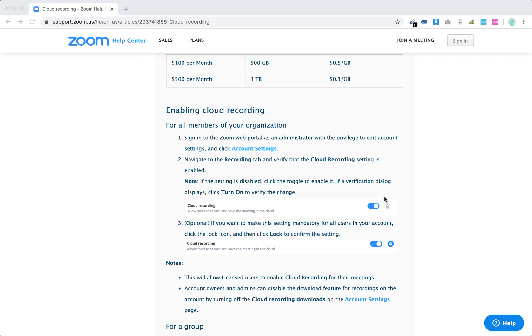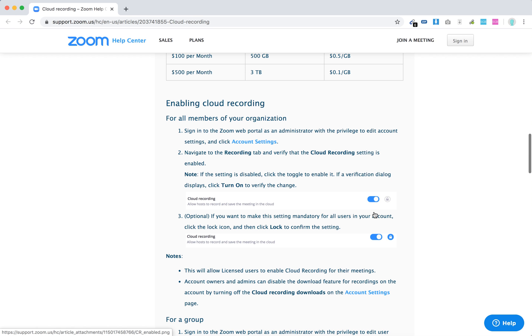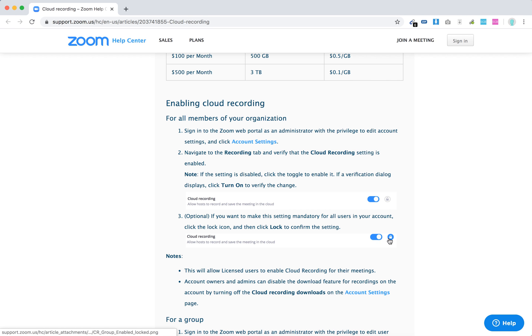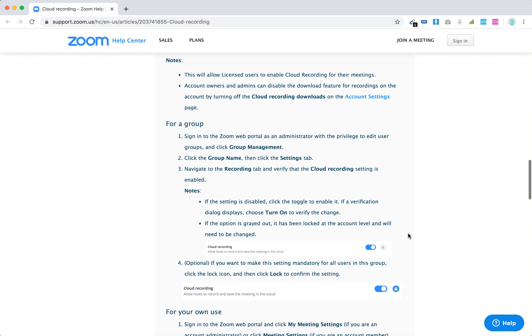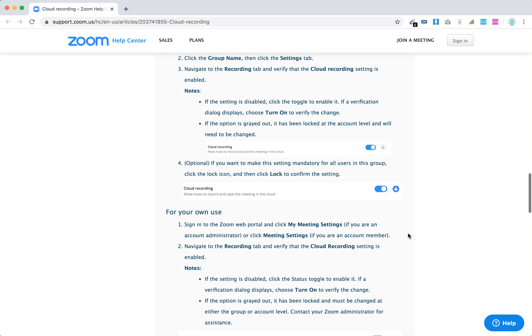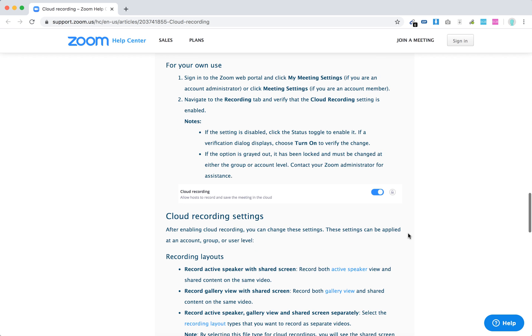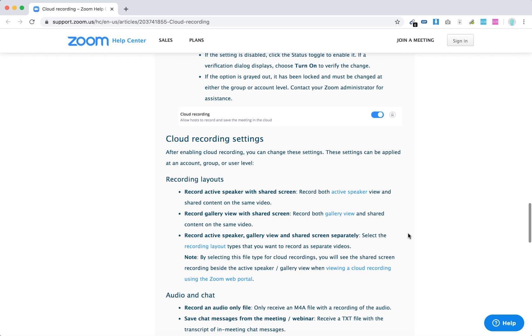You can easily enable cloud recording by going to account settings and navigating to the recording tab to verify that cloud recording is enabled. If you want to do that for all users in your account, just click on the lock icon.